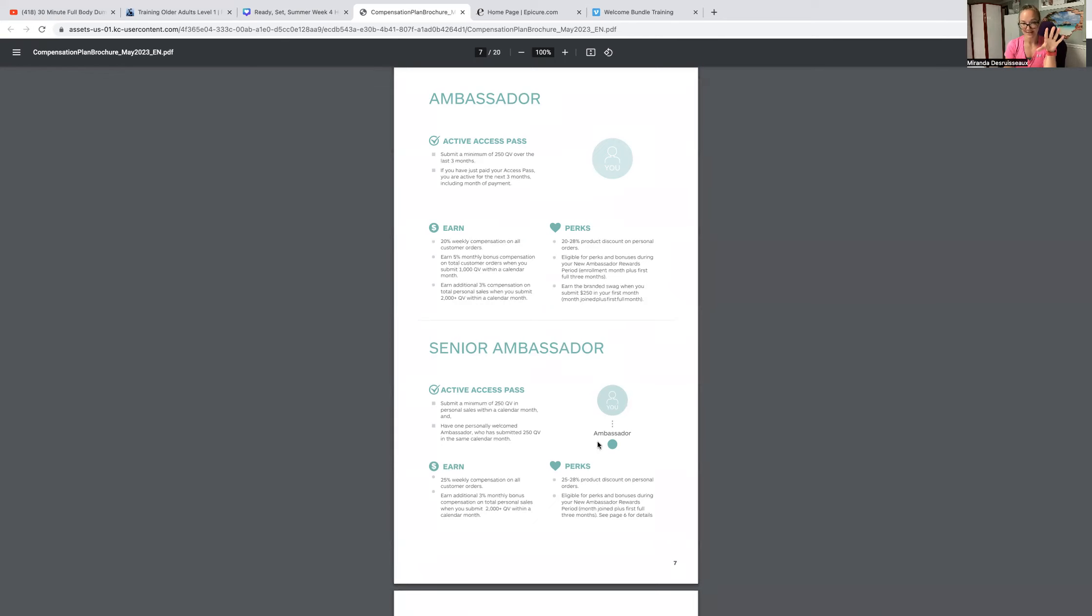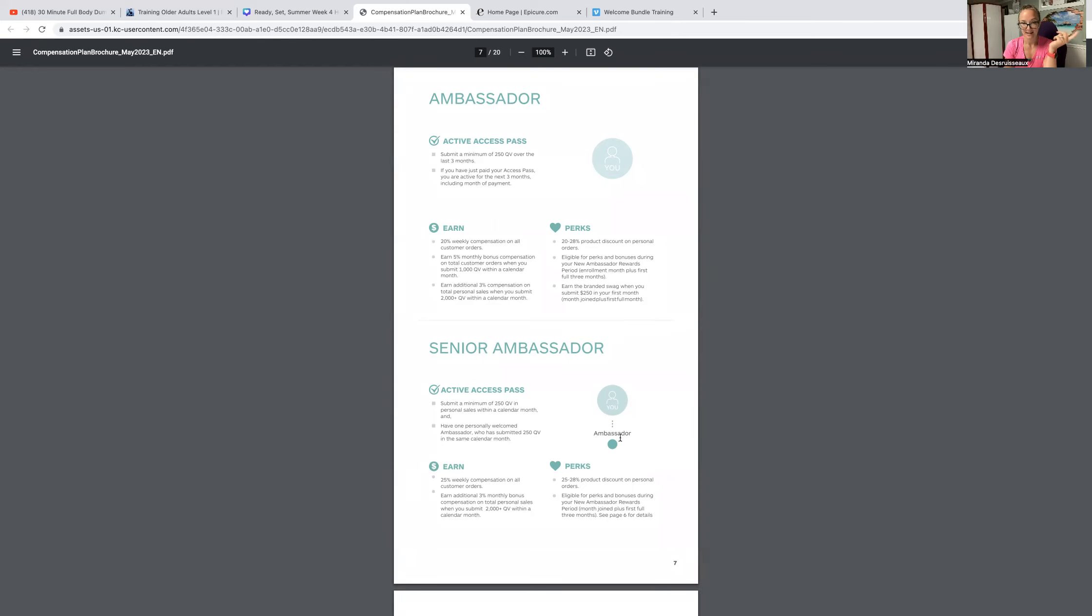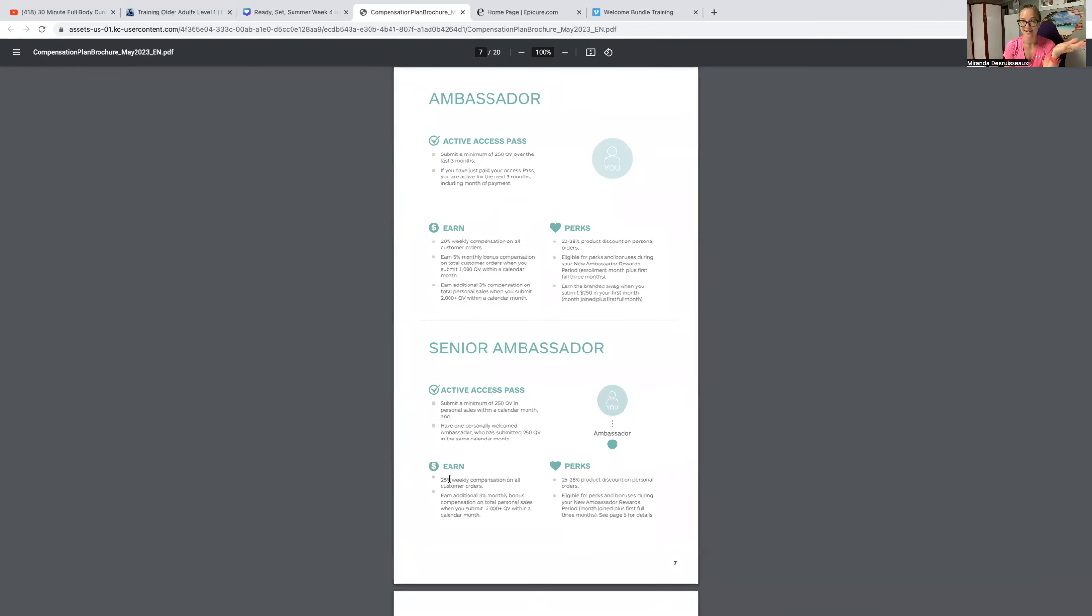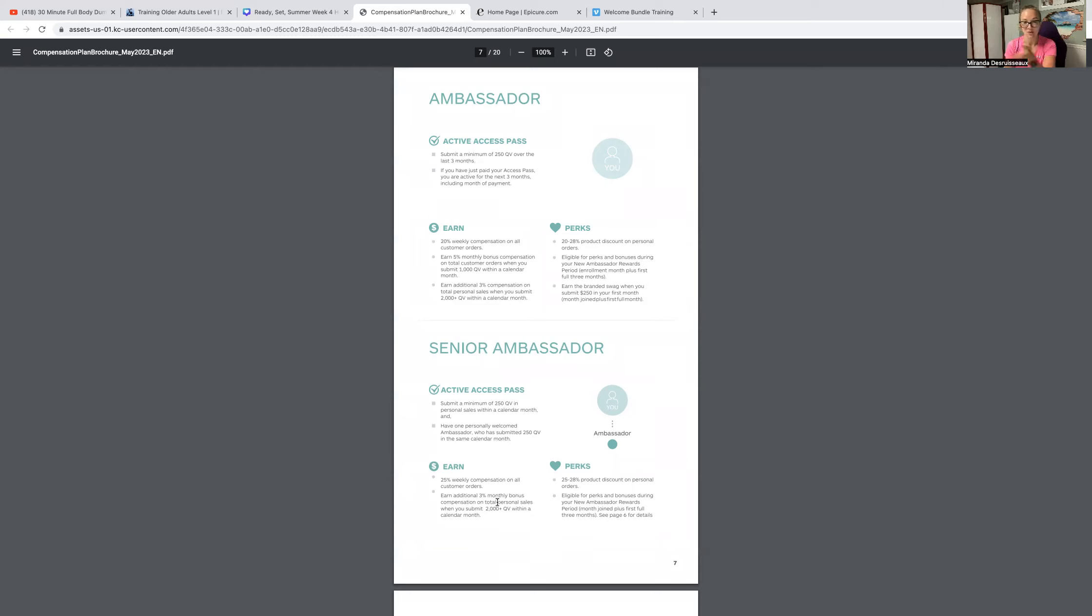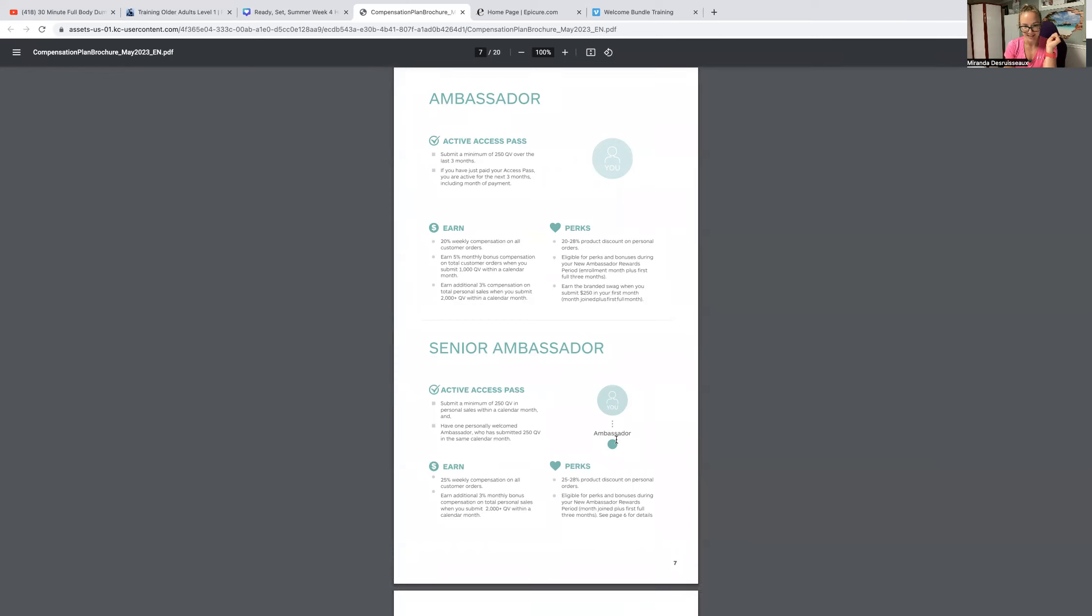Senior Ambassador means that you have one new Ambassador on your team. And you'll automatically, once you have that new Ambassador and you're both qualified at 250 QV that month, you'll get 25% compensation instead of 20%. You can see, right, like you're growing a team. It's pretty exciting. And you get that 25%. You don't have to have 1,000 QV in order to hit that extra 5%.